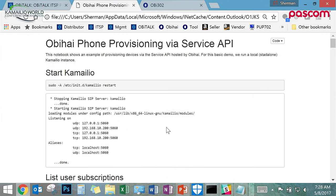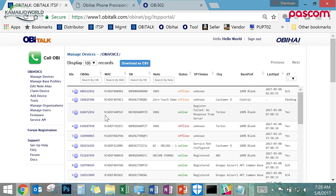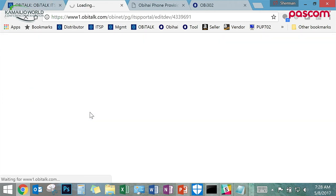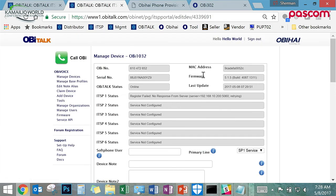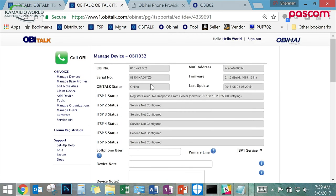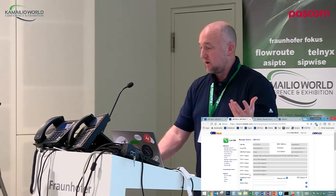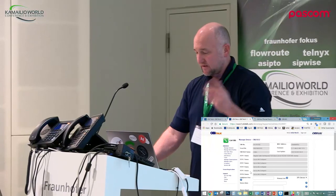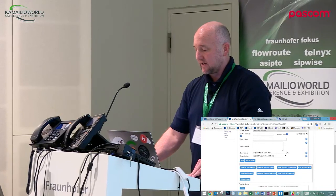Let me go to the portal here. So here's a device — this is an OB1032 phone. Right now it's failing registration because there's nothing for it to register against. This is what the management portal looks like for an individual phone — you can see it can have up to six SIP services running on that phone. You can assign the services to buttons if you want. You can see a little bit of status and MAC address.